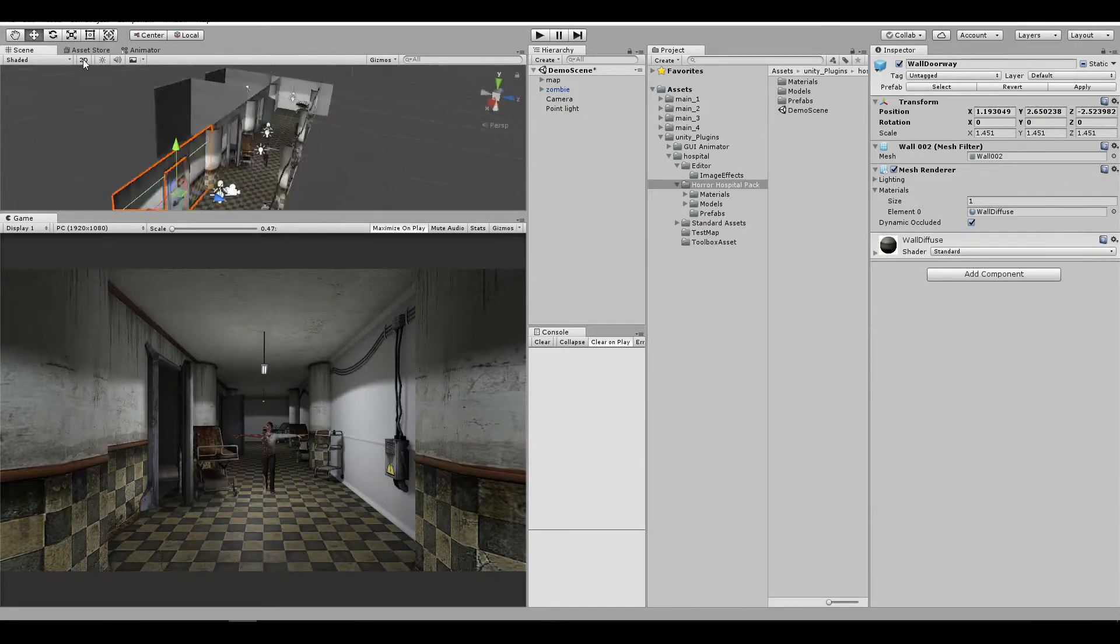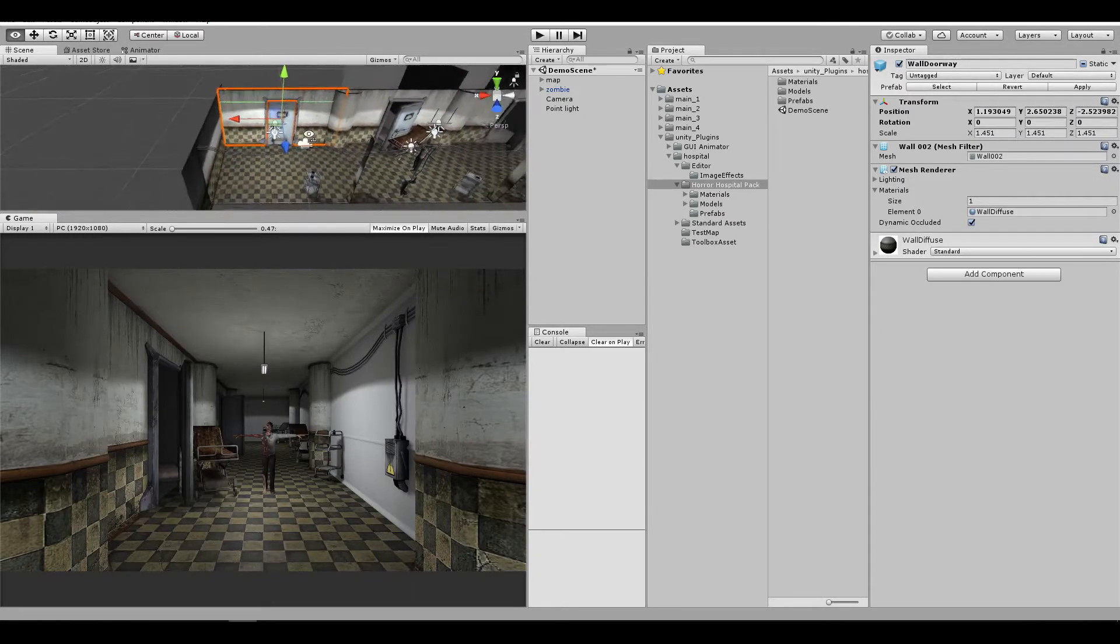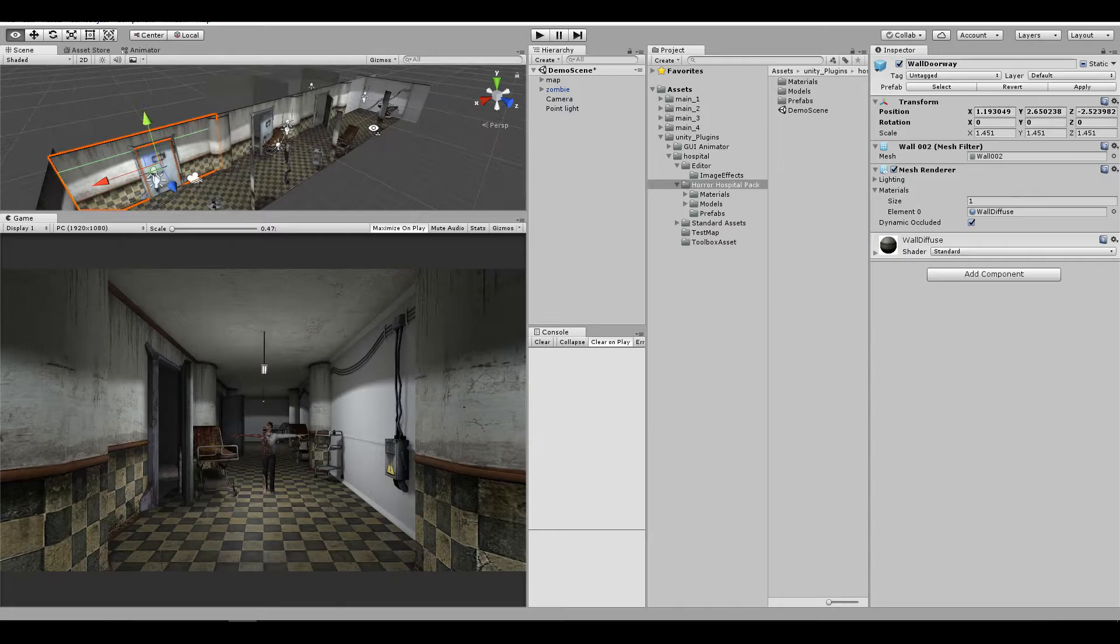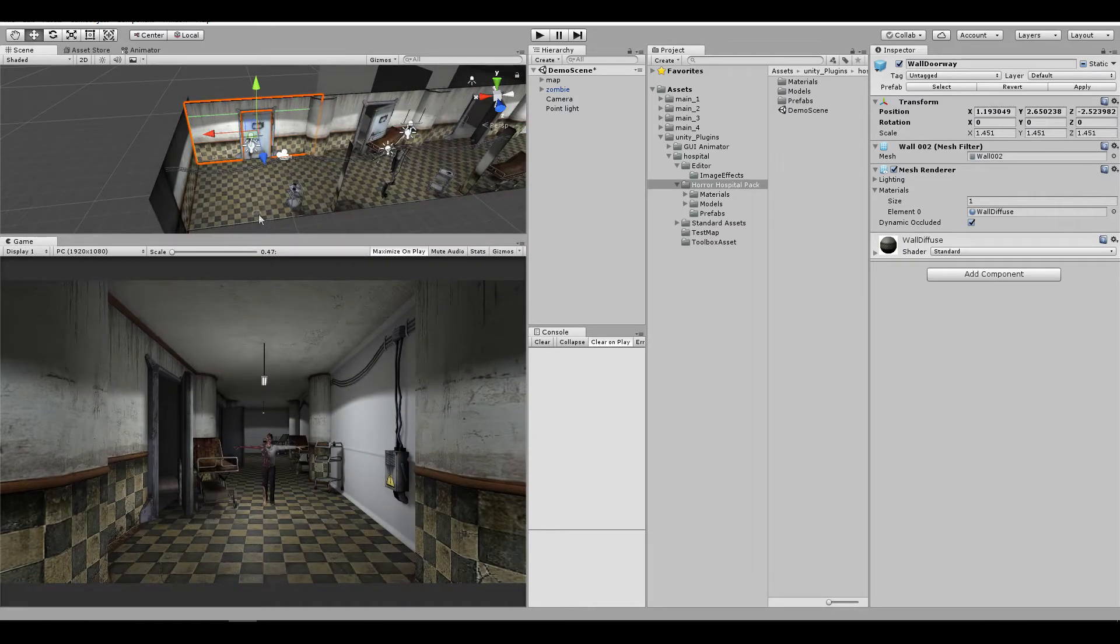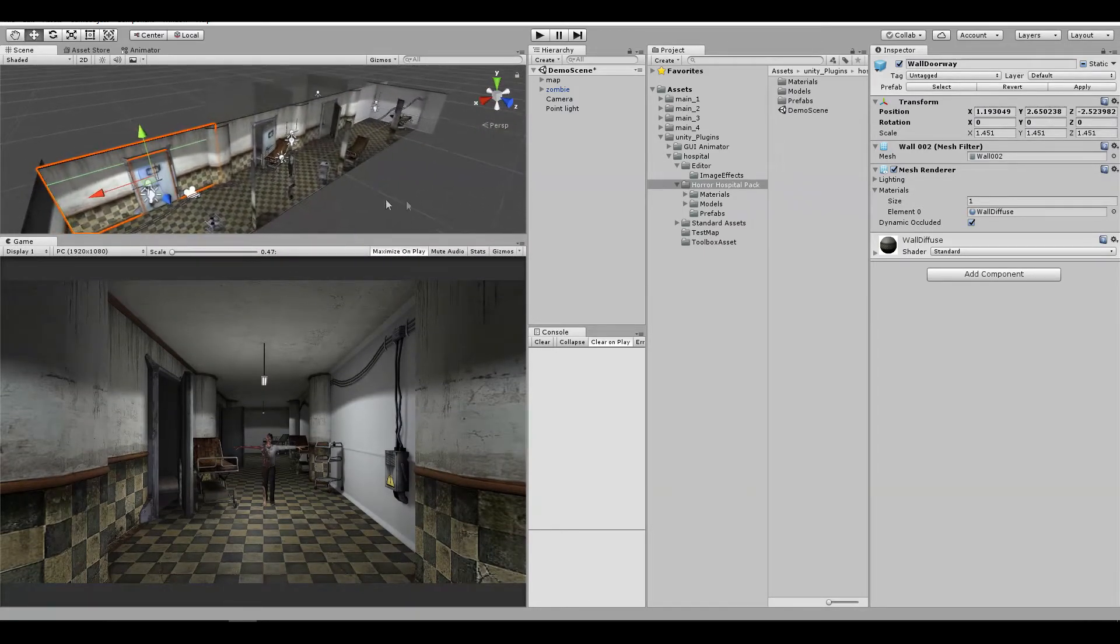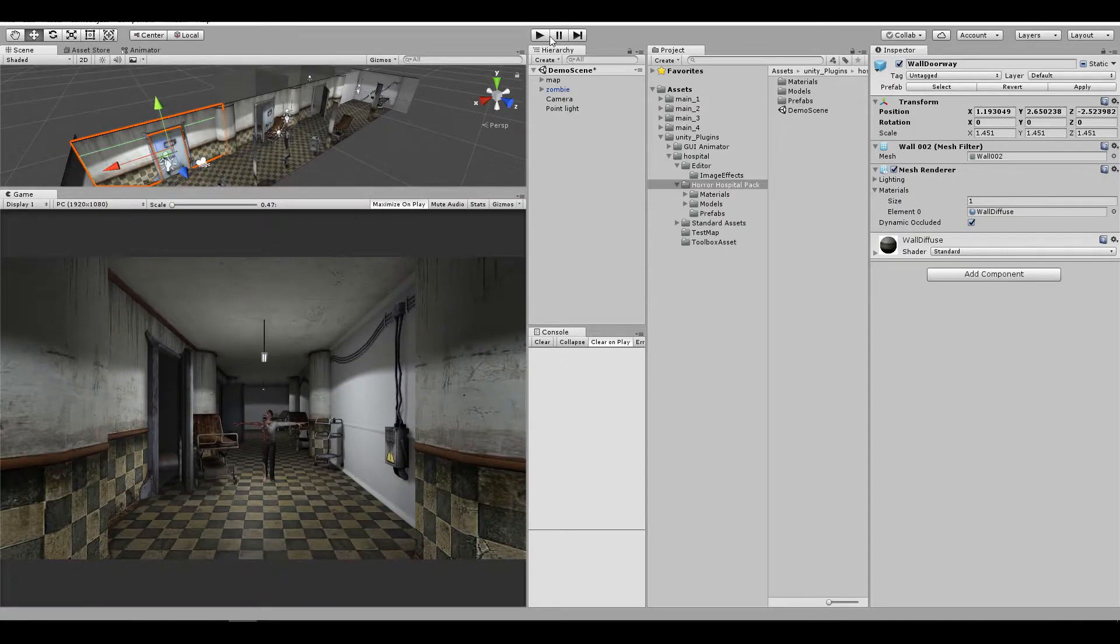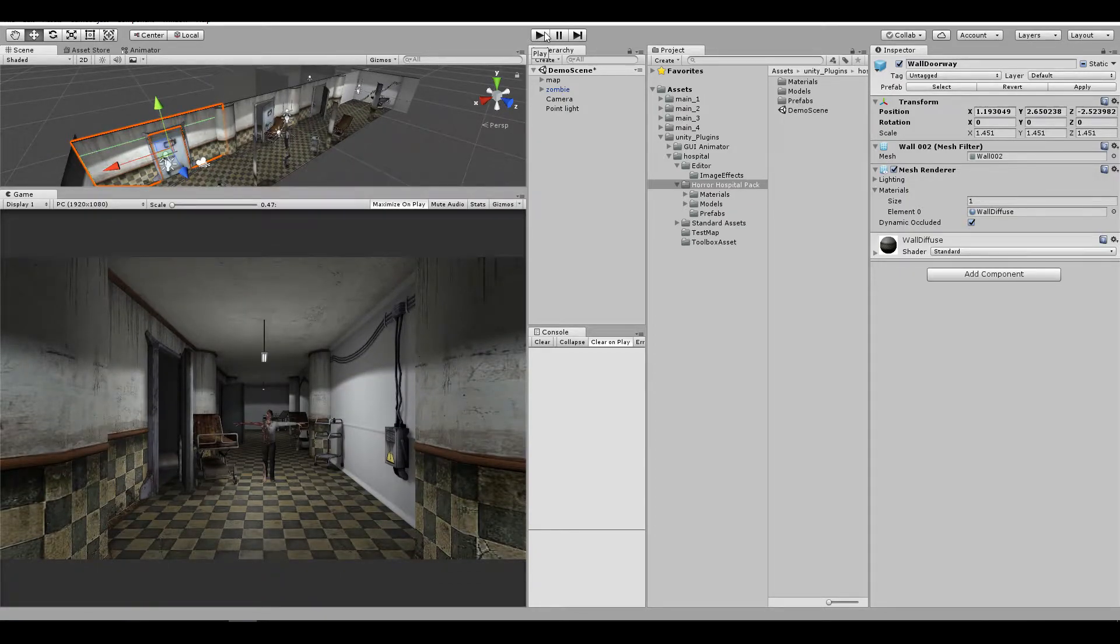Currently I'm using an environment that I downloaded from the Unity Asset Store. Everything is free. I'm going to put the links in the description. Let me show you how it's going to look like in the end of the video.